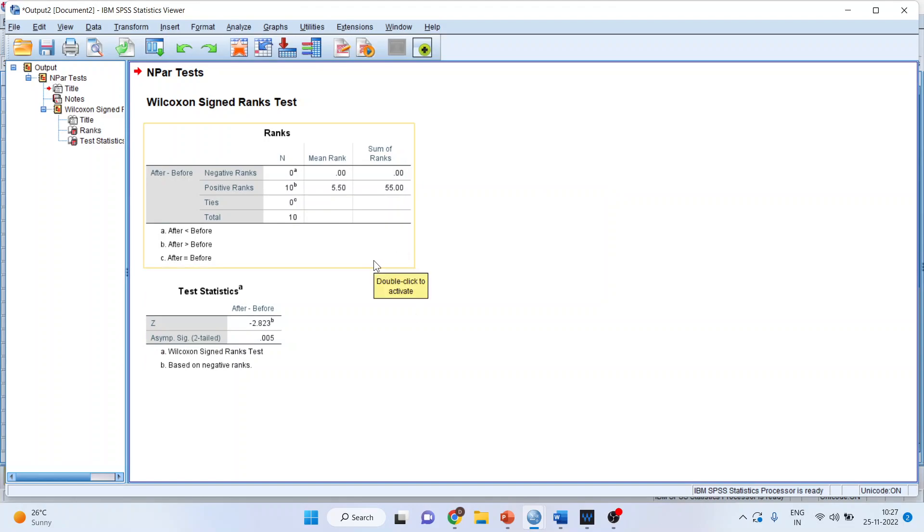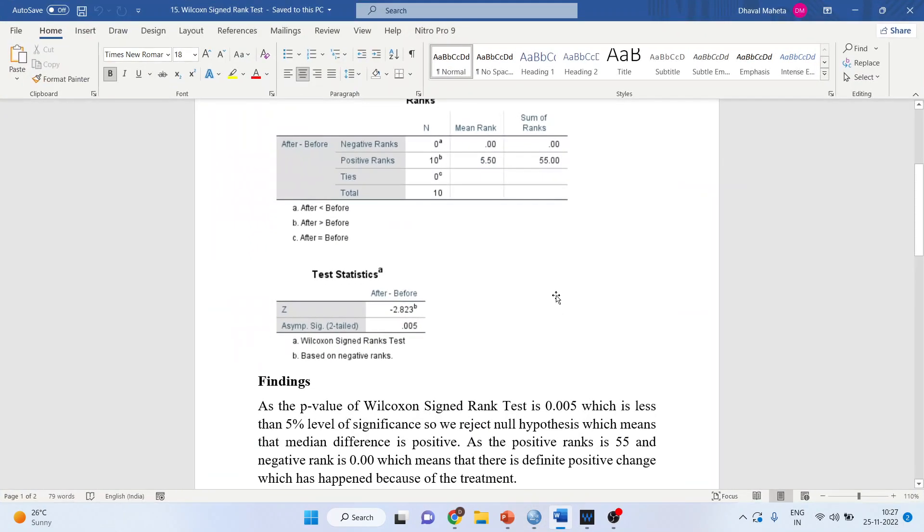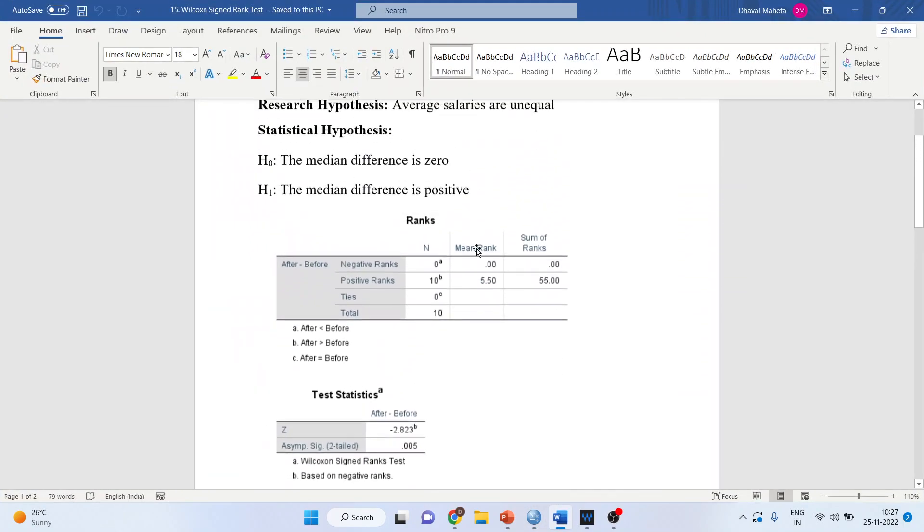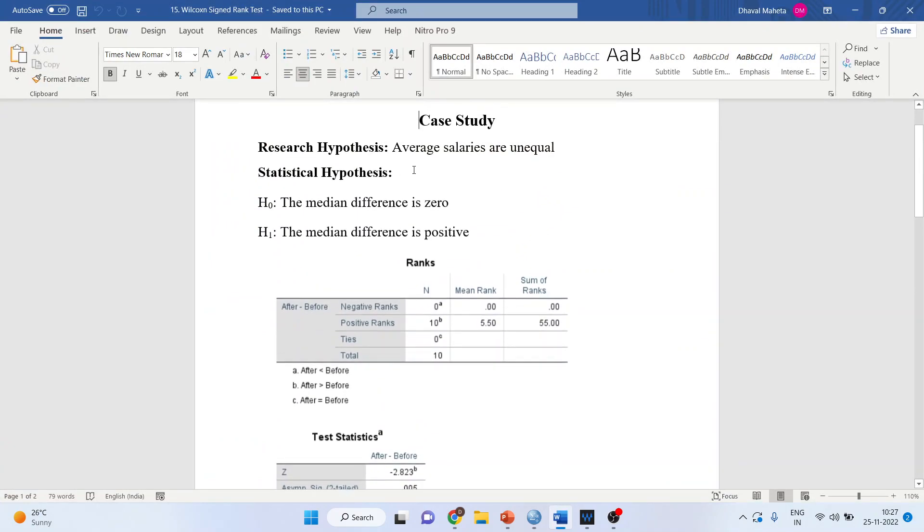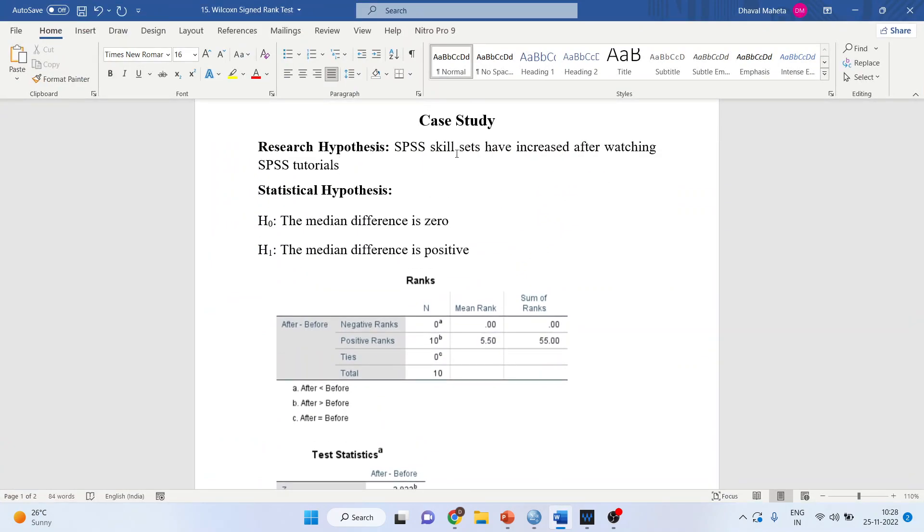Now let's see how to write the interpretation. Our research hypothesis is that SPSS skill sets have increased after watching SPSS tutorials.